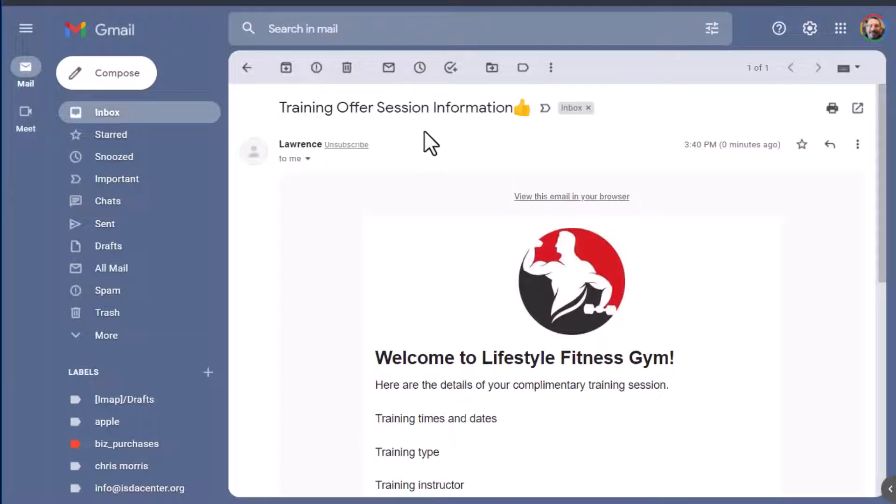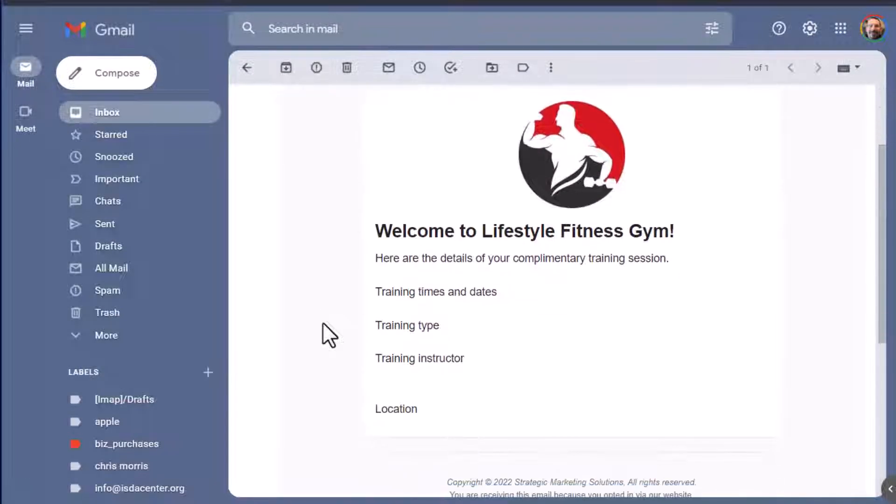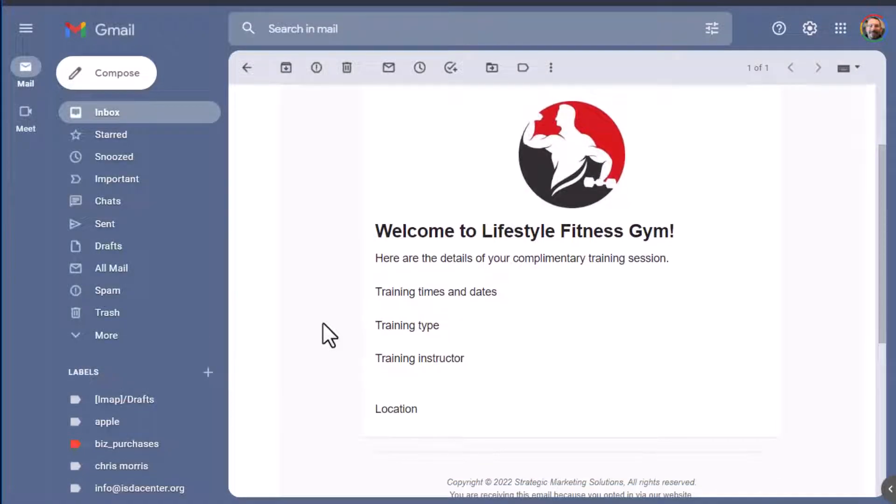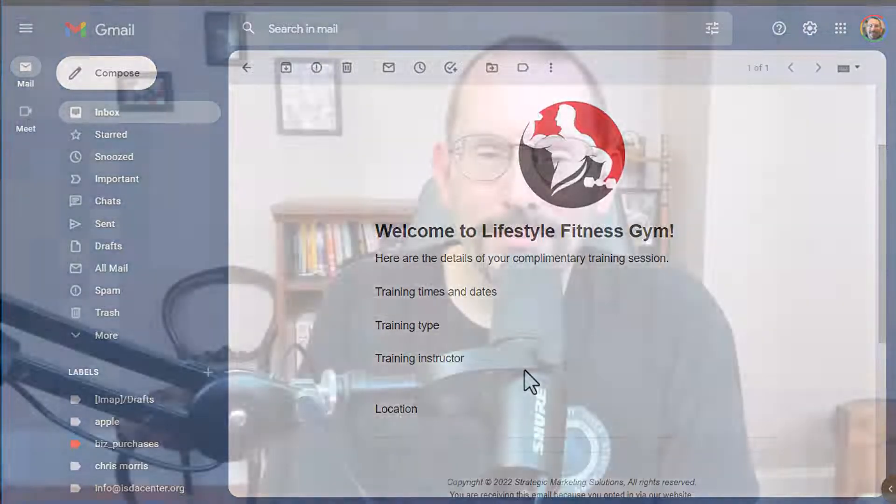So here's our training offer. Welcome to lifestyle, fitness, gym, et cetera. There you go. That's how we set up a Mailchimp landing page with a little piece on the end there about setting up a classic automation. If you have any questions, post them in the comments below. Thank you so much for watching and I'll see you in the next video.